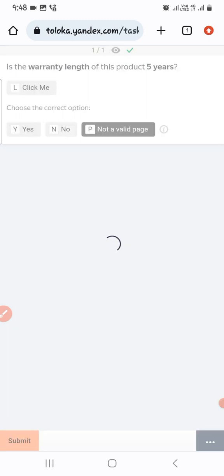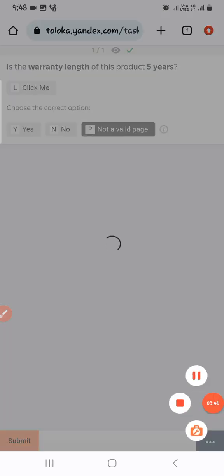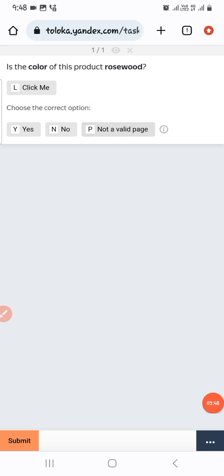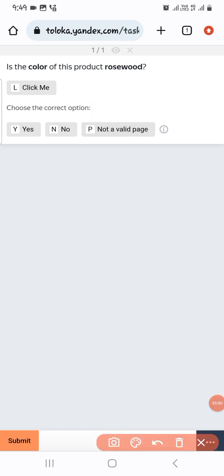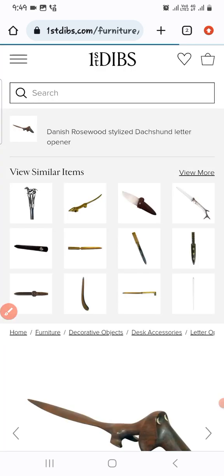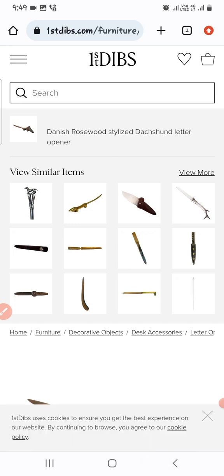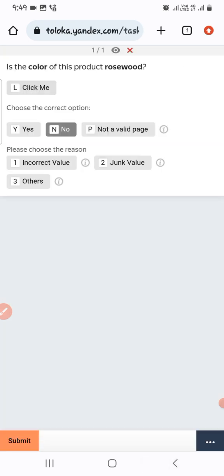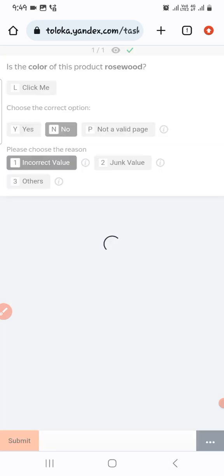The next one: the color is listed as rose water. Let's check the link. We don't find any rose water color, so we select 'No' and incorrect value, then submit.